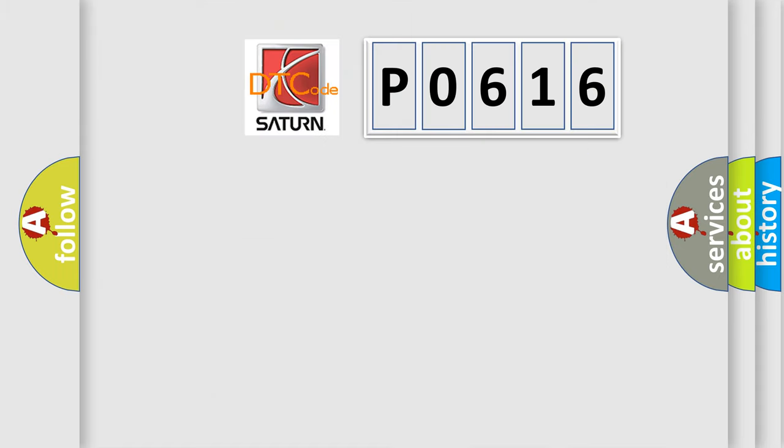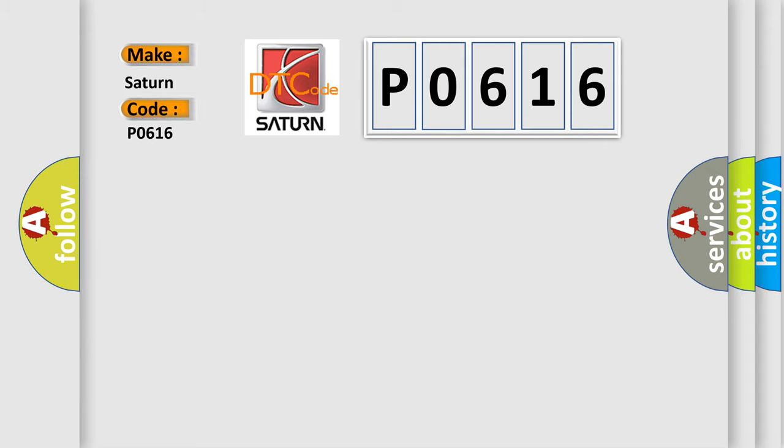So, what does the diagnostic trouble code P0616 interpret specifically for Saturn car manufacturers?